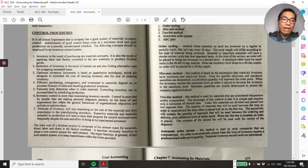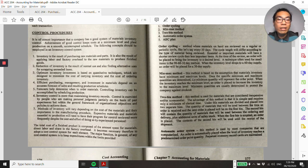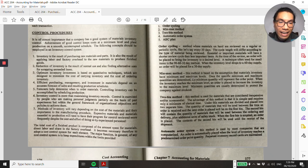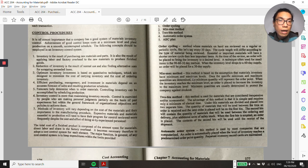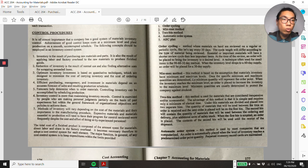The two-bin method is used for materials that are considered inexpensive or non-essential. It's very simple to apply — you have two bins for inventory items. You use up the first bin before using the second bin. Once the first bin is exhausted, that's your signal to repurchase that specific material.